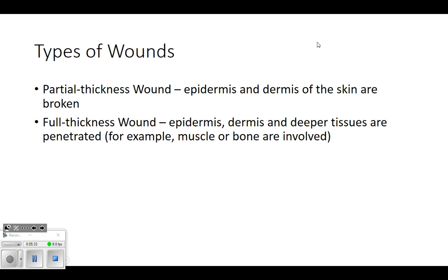Some pressure ulcers can be full thickness - you could end up seeing things like tendon, bone, a lot of fatty tissue, or muscle. That would definitely be a full thickness wound. Things like gunshot wounds or stabbing injuries would also be full thickness because they go well past those top layers of skin.